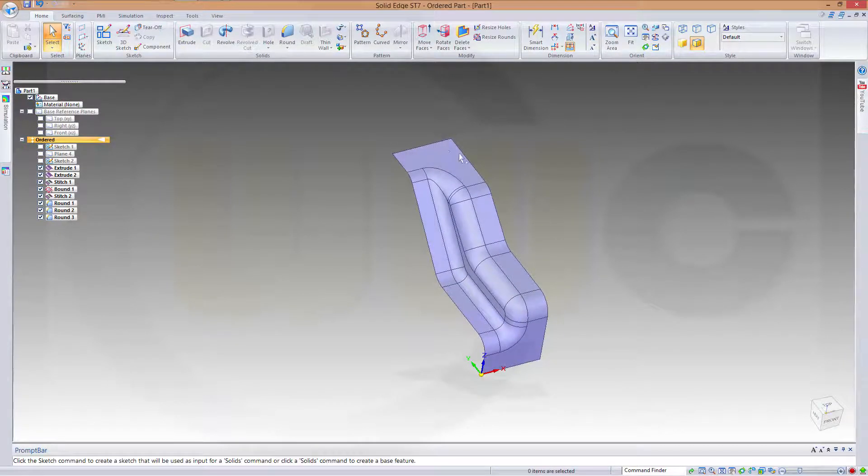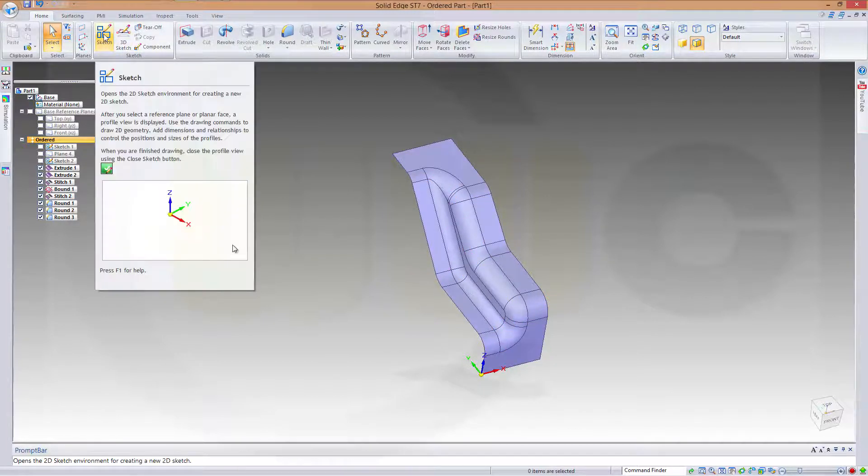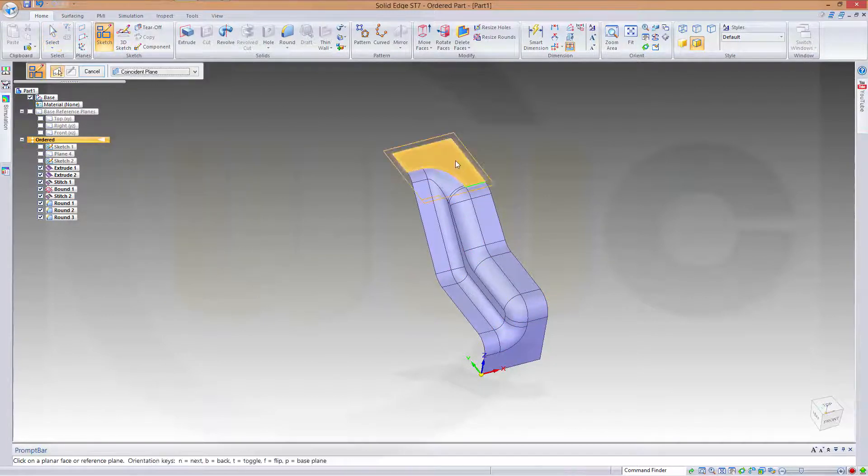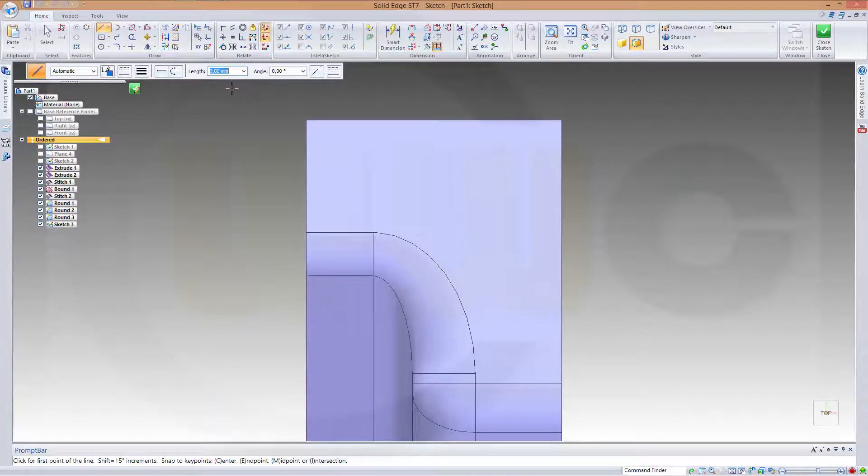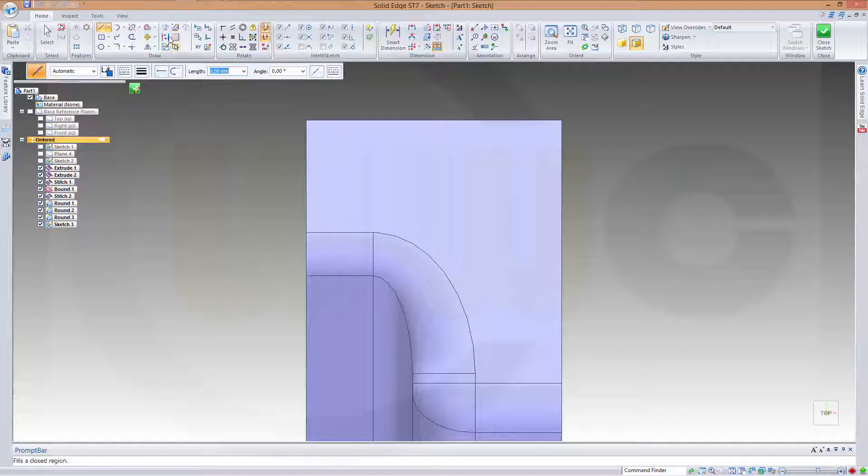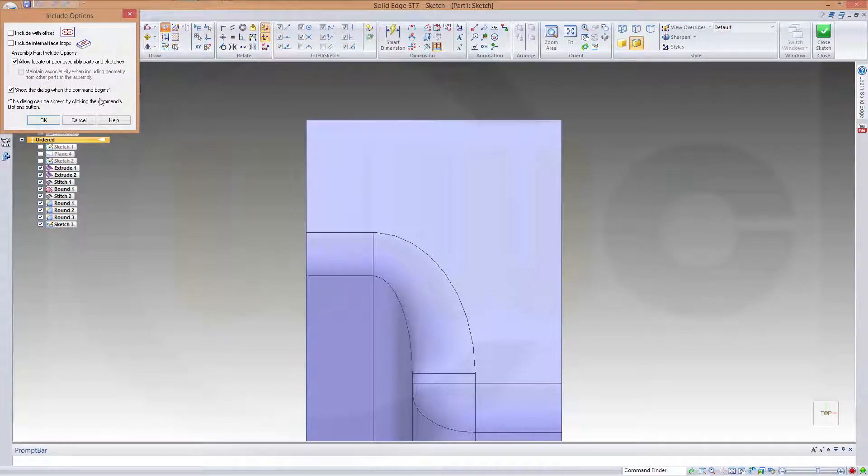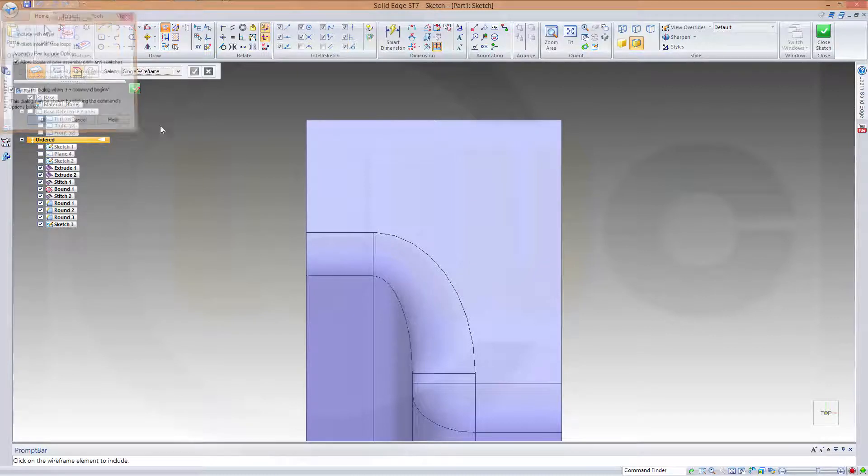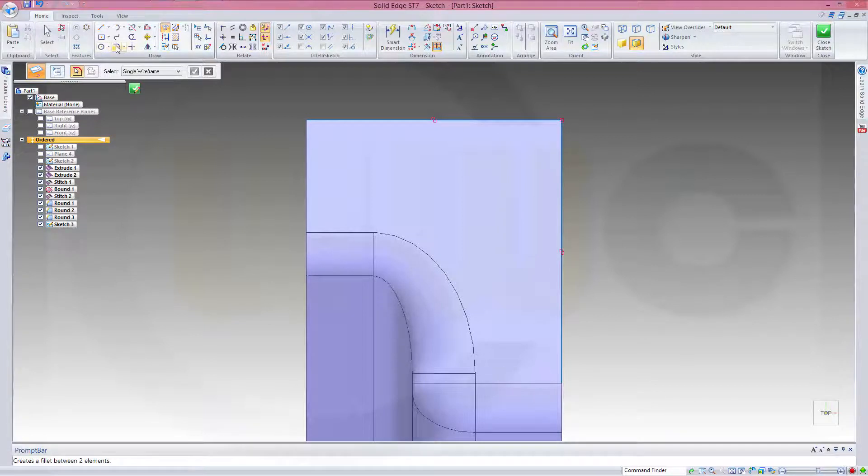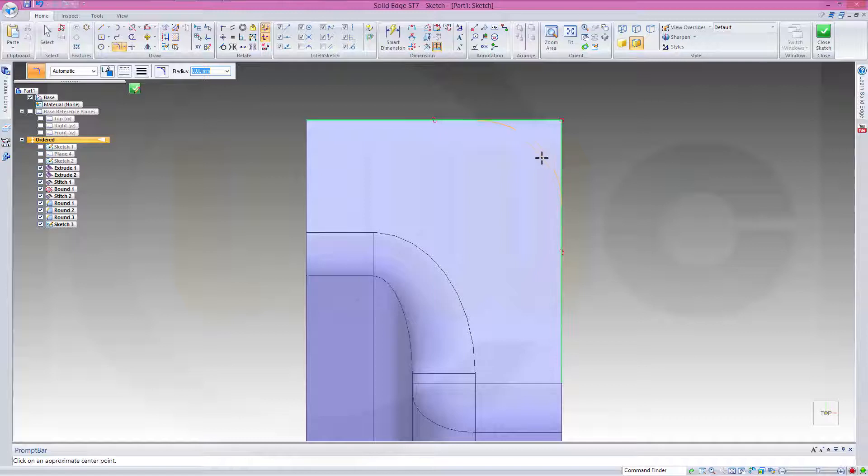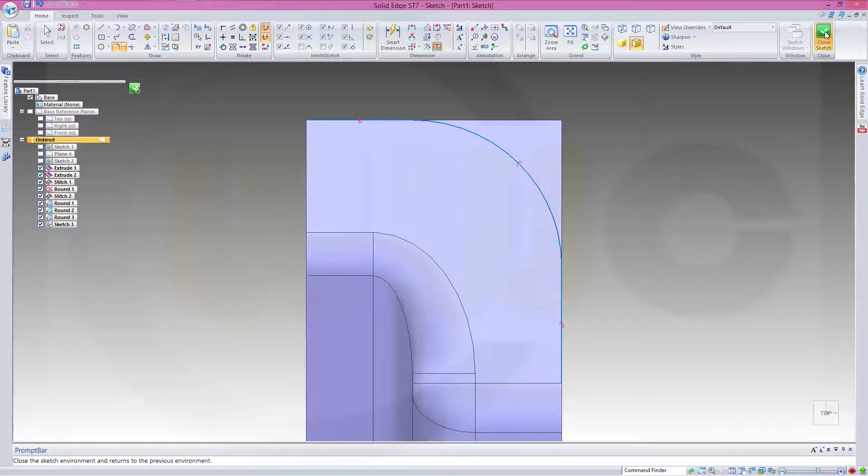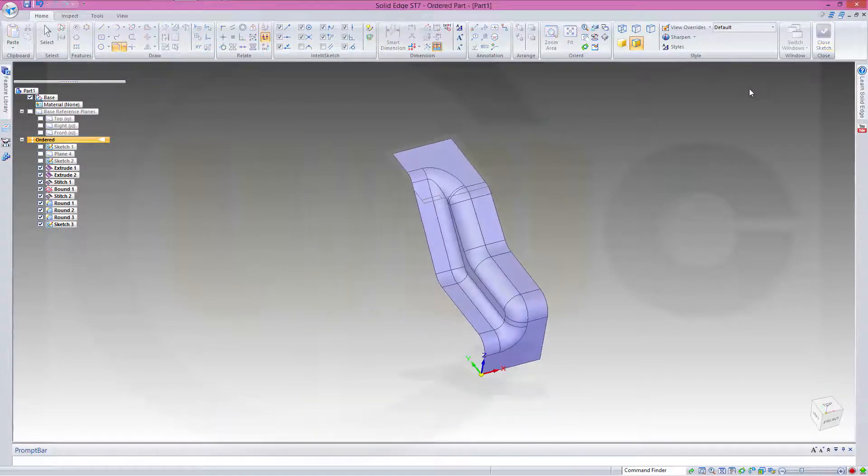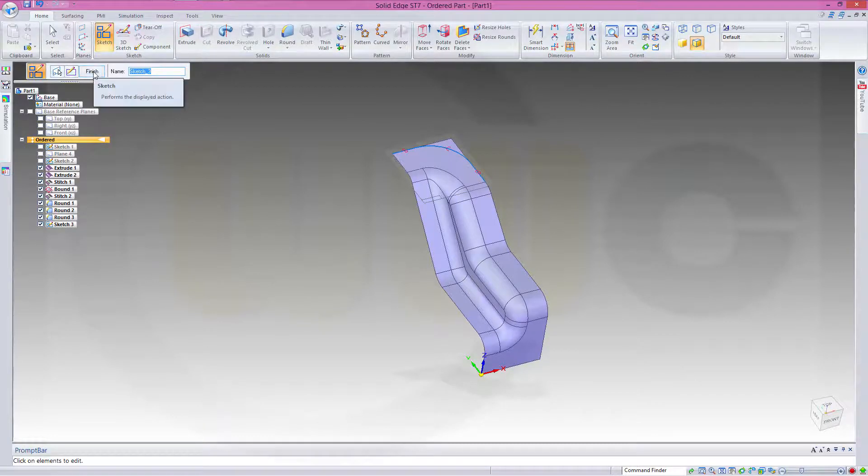Now I want to handle these corners. So let's go for a sketch right there. And I need to include this edge and that edge. And let's make a fillet, maybe like this. This should be 19. Close the sketch and finish.